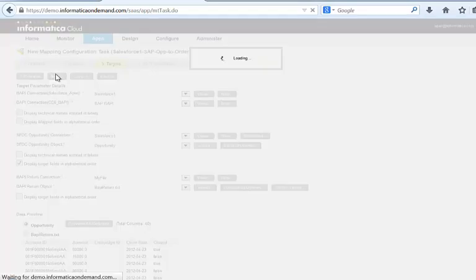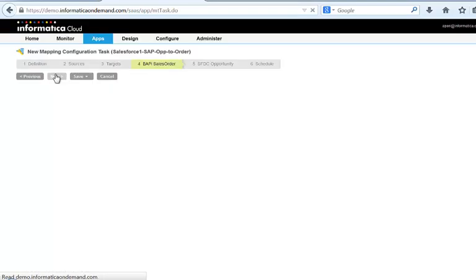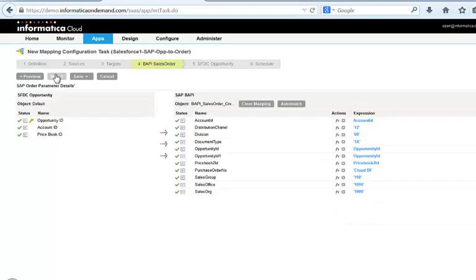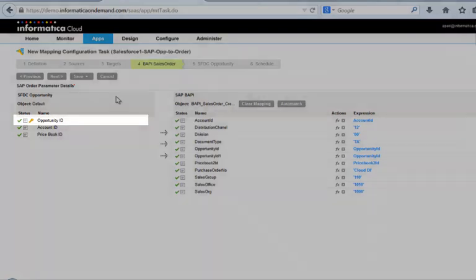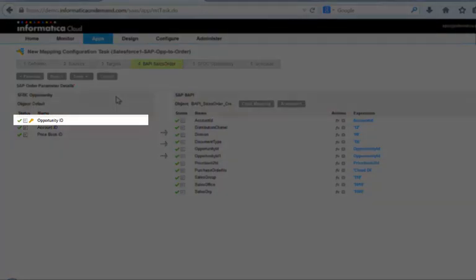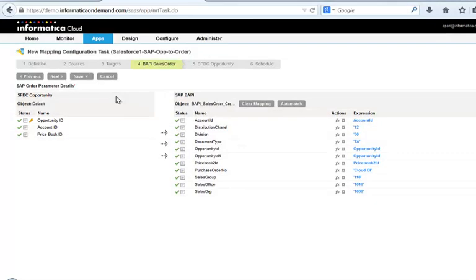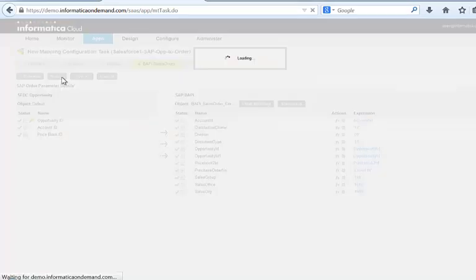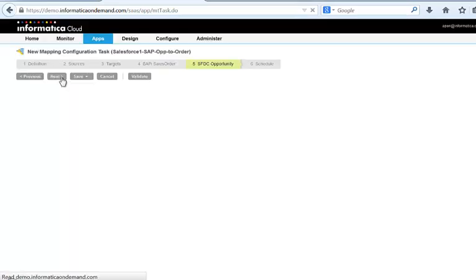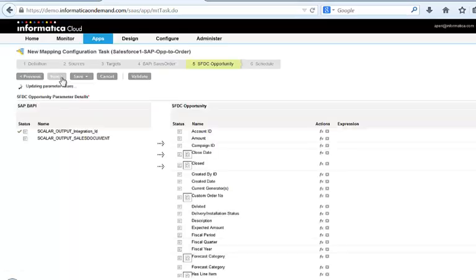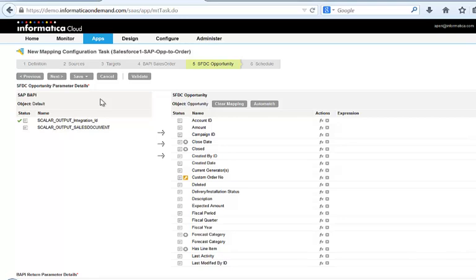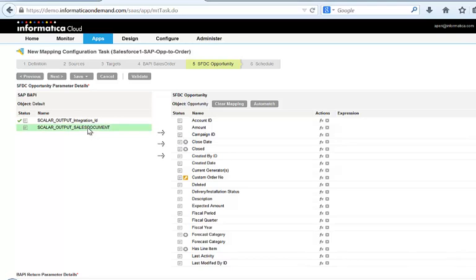Once we finish configuring it, we need to make sure that closed opportunities in Salesforce automatically create an SAP order in real-time. We then need to ensure that orders are fulfilled in SAP return an order number so that we can view this in Salesforce One.